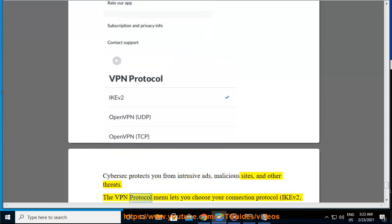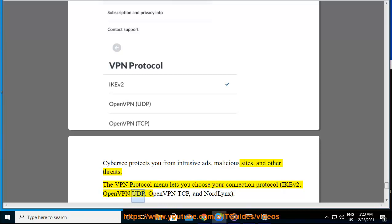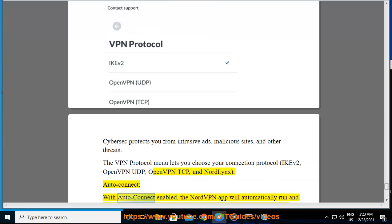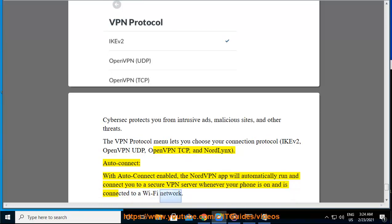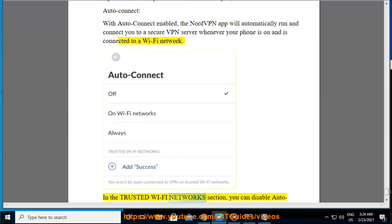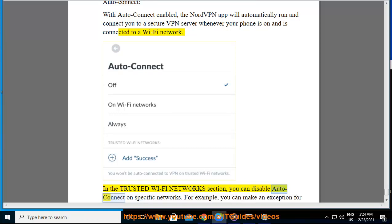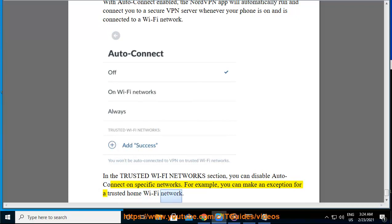The VPN protocol menu lets you choose your connection protocol: IKEv2, OpenVPN UDP, OpenVPN TCP, and NordLynx. AutoConnect: With AutoConnect enabled, the NordVPN app will automatically run and connect you to a secure VPN server whenever your phone is on and connected to a Wi-Fi network. In the Trusted Wi-Fi Networks section, you can disable AutoConnect on specific networks — for example, you can make an exception for a trusted home Wi-Fi network.